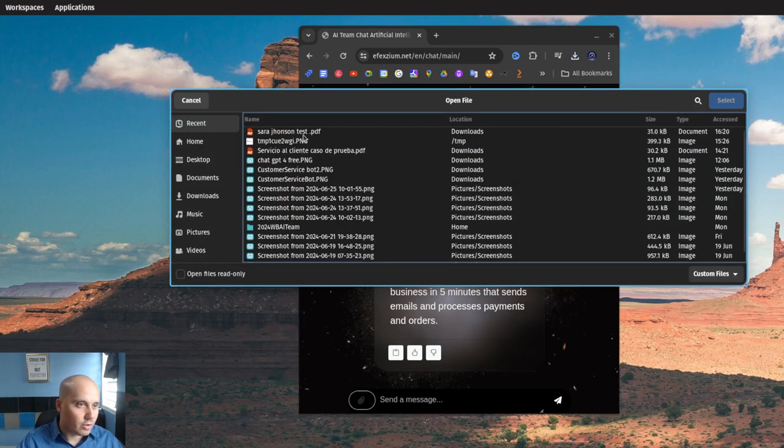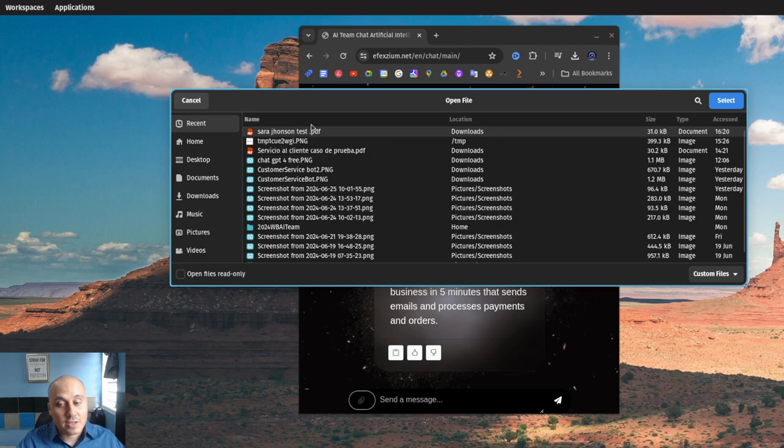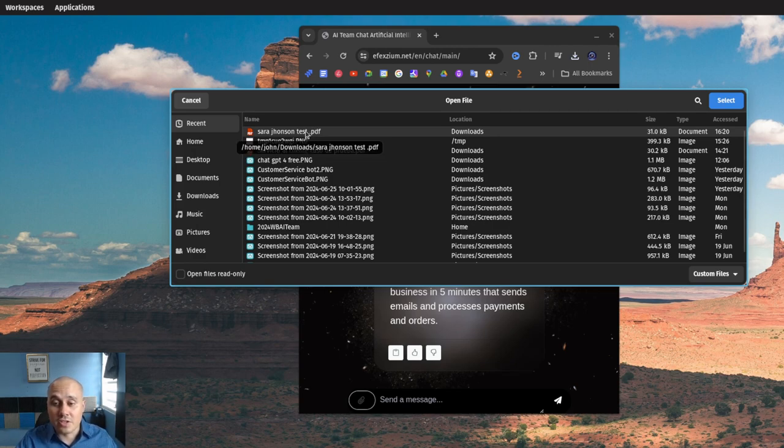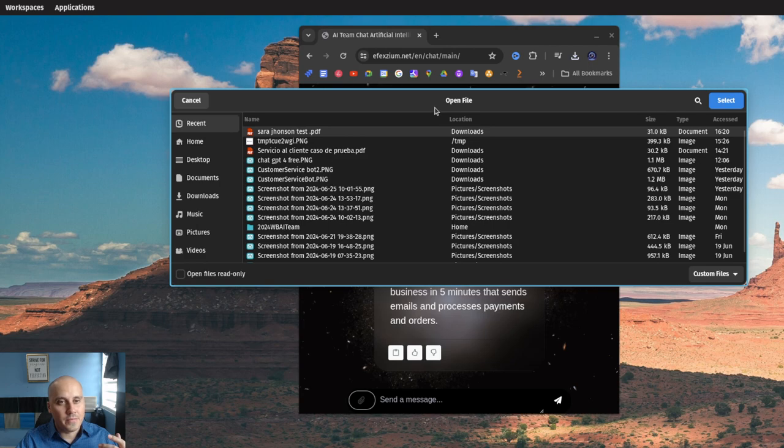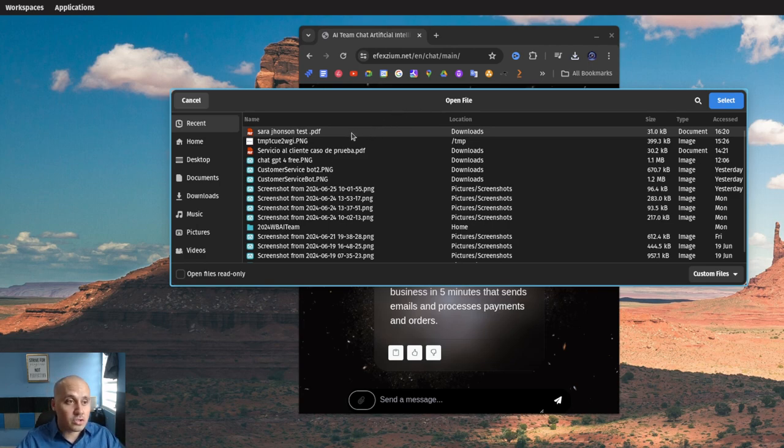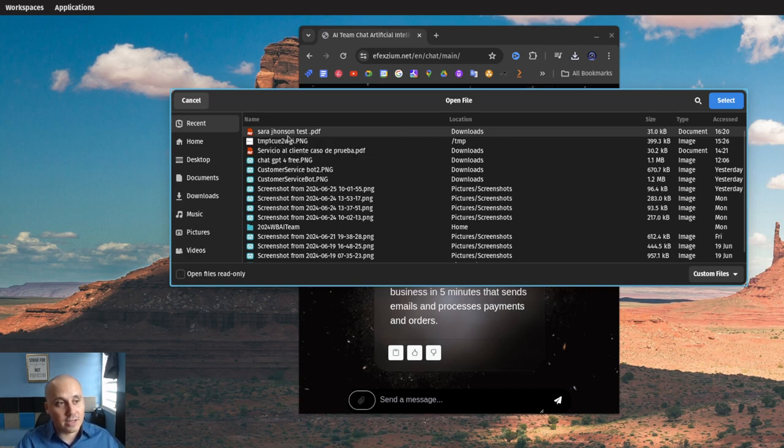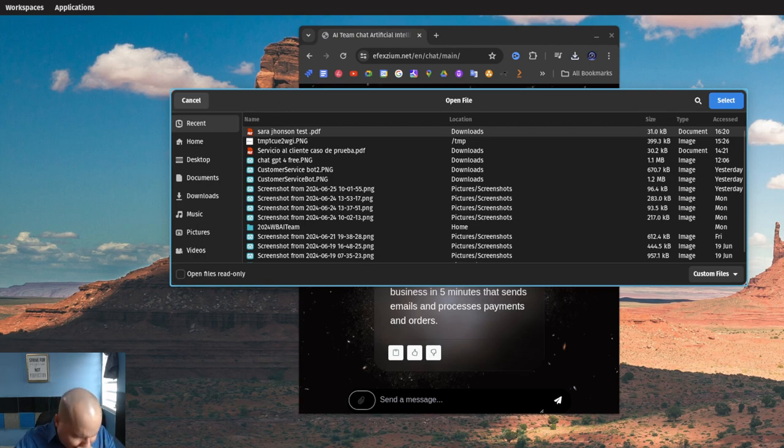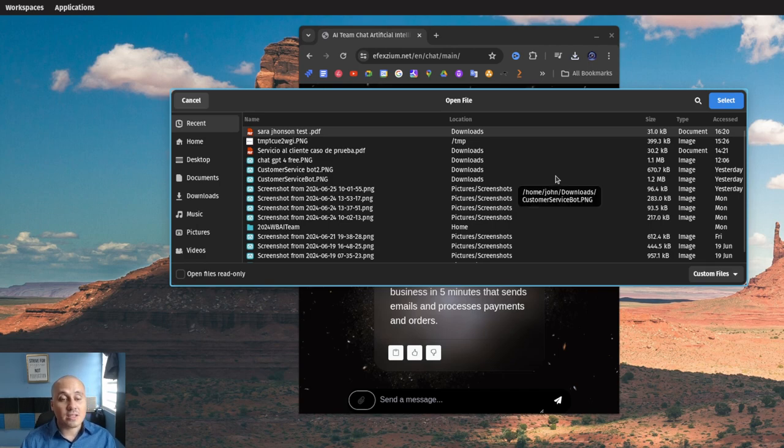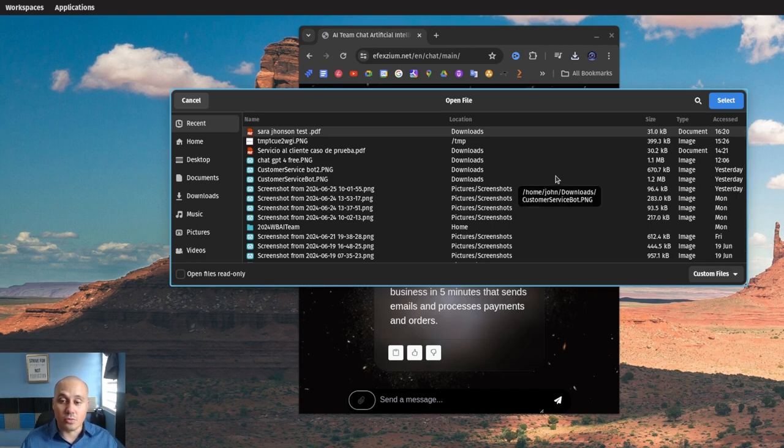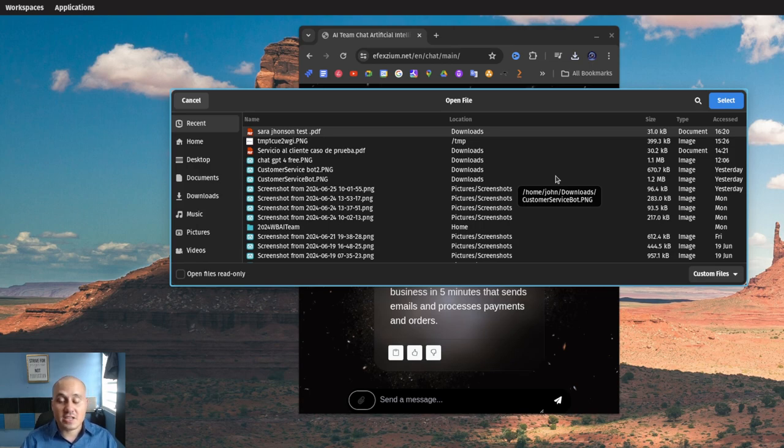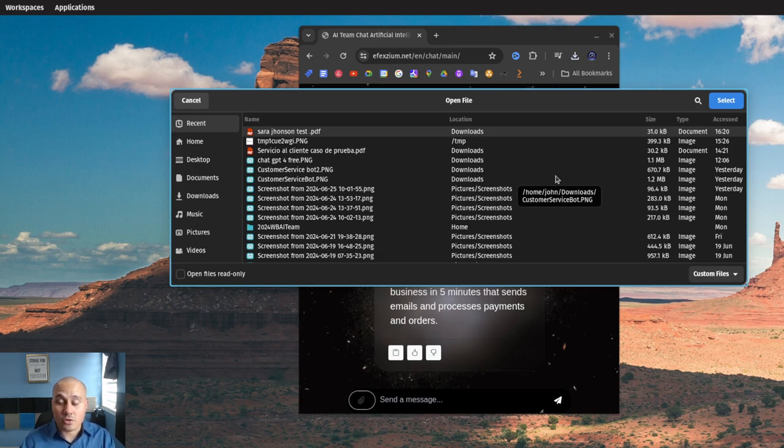Here's our test document I just created. This has customer service information for this fictitious Sarah Johnson, a person that basically has this problem that she needs to get solved.